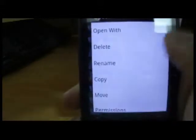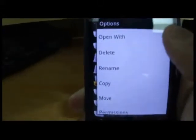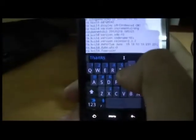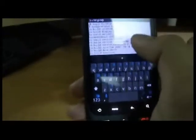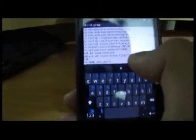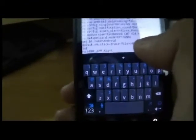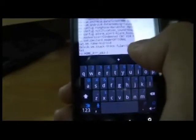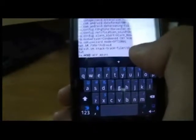Navigate to System, then hold on build.prop and click 'Open with'. Open it in the text editor. What you're gonna do is navigate to the bottom and type: ro.home_app_adj=1.